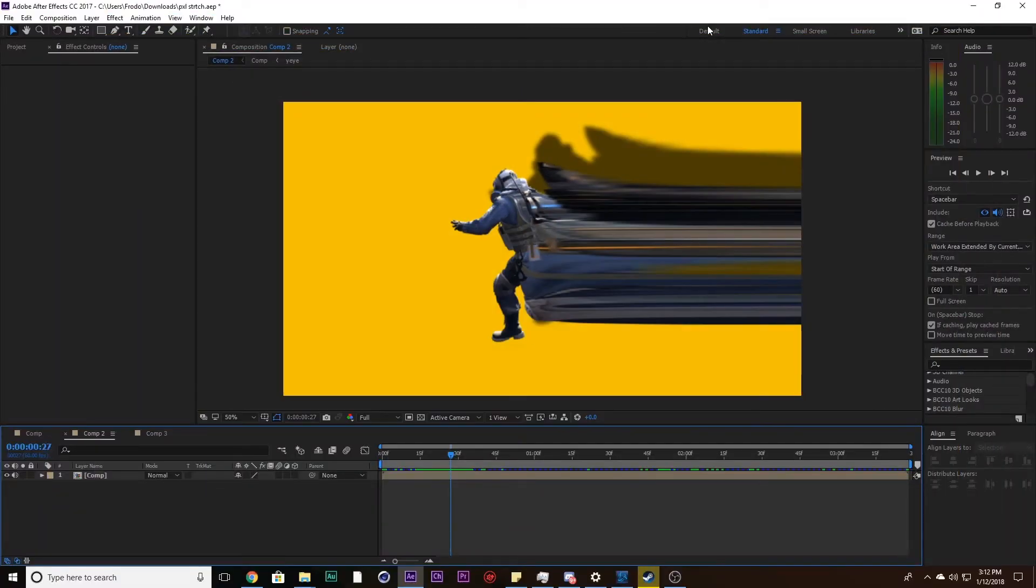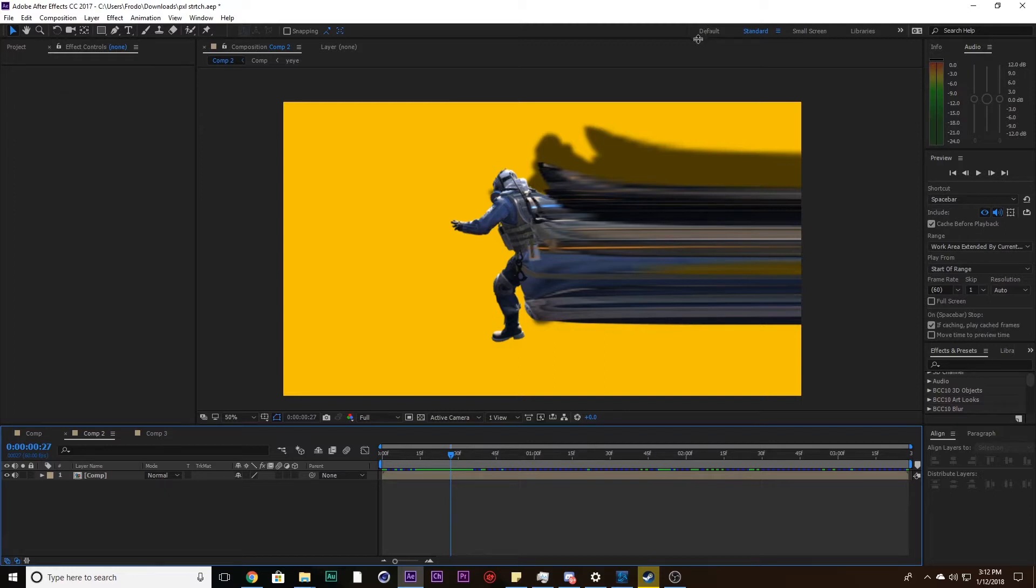What's popping guys, here with another video. Today, as you saw from the preview, we're going to be learning pixel stretching. Pixel stretching is basically when you take a row or column of pixels and stretch that across. We're going to be learning two ways of pixel stretching.